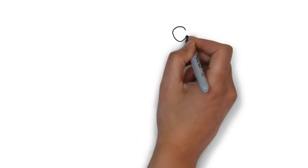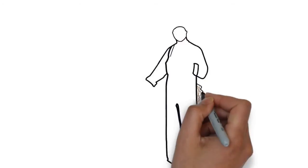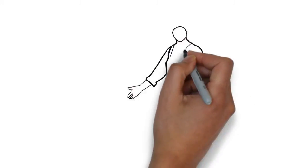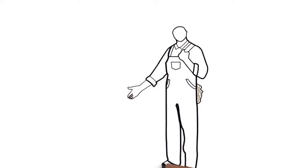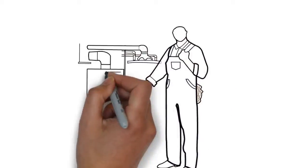Whiteboard animation is created using a time-lapse of drawings on a whiteboard. In other words, you see an artist actually drawing the animation, like this.